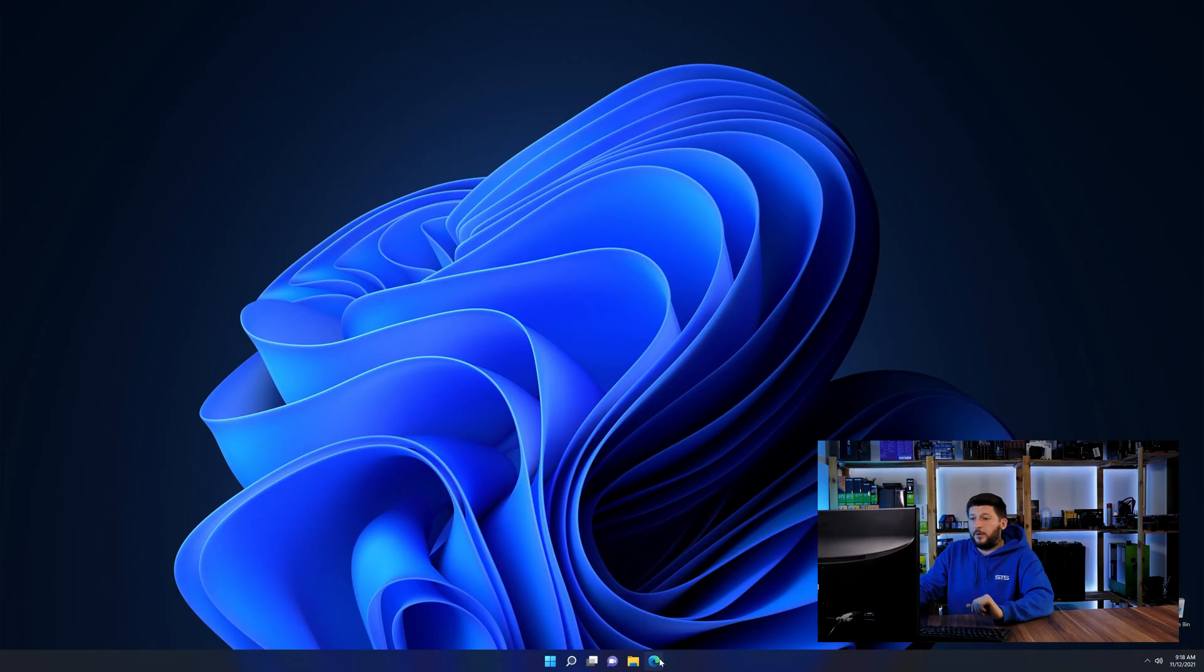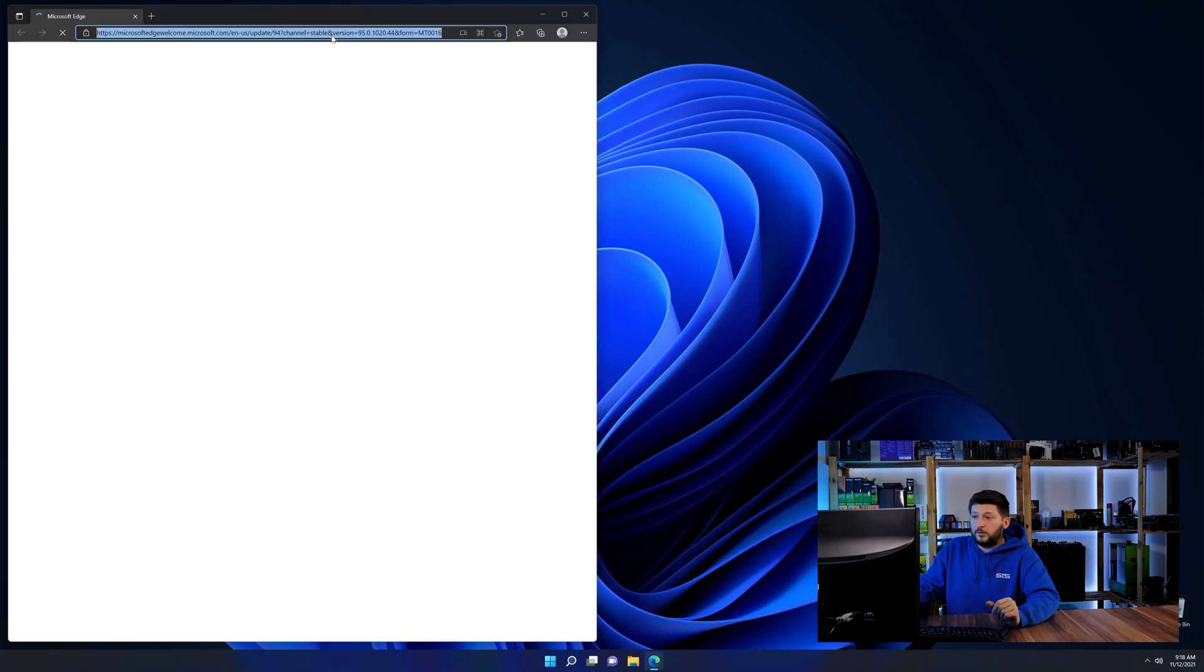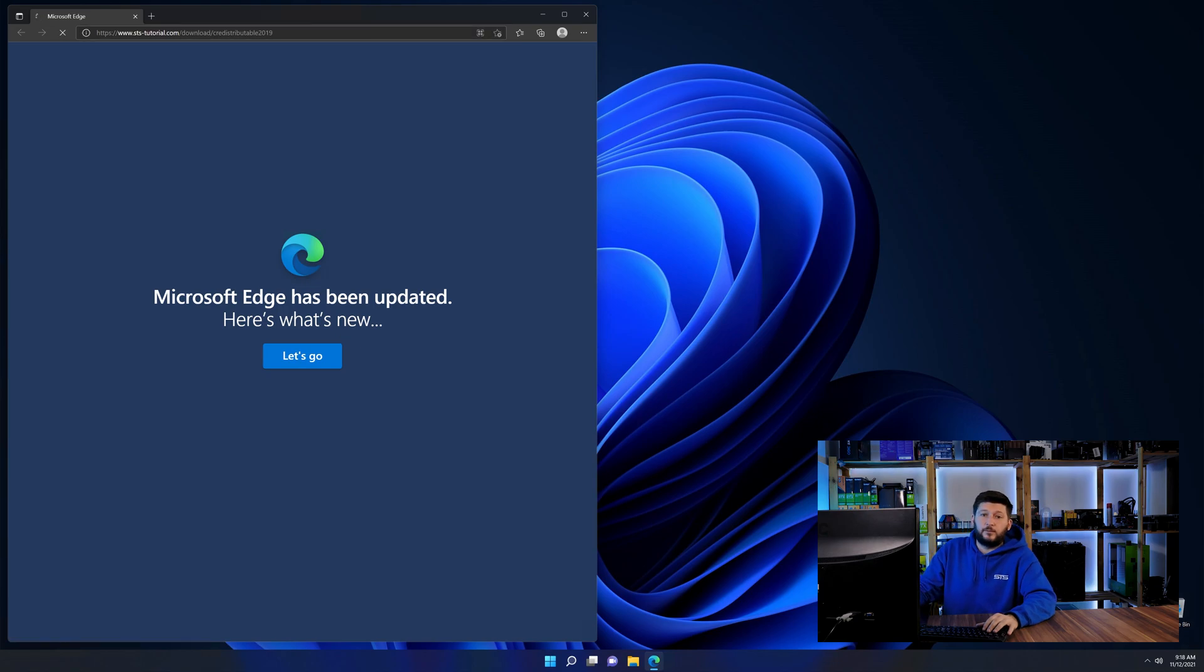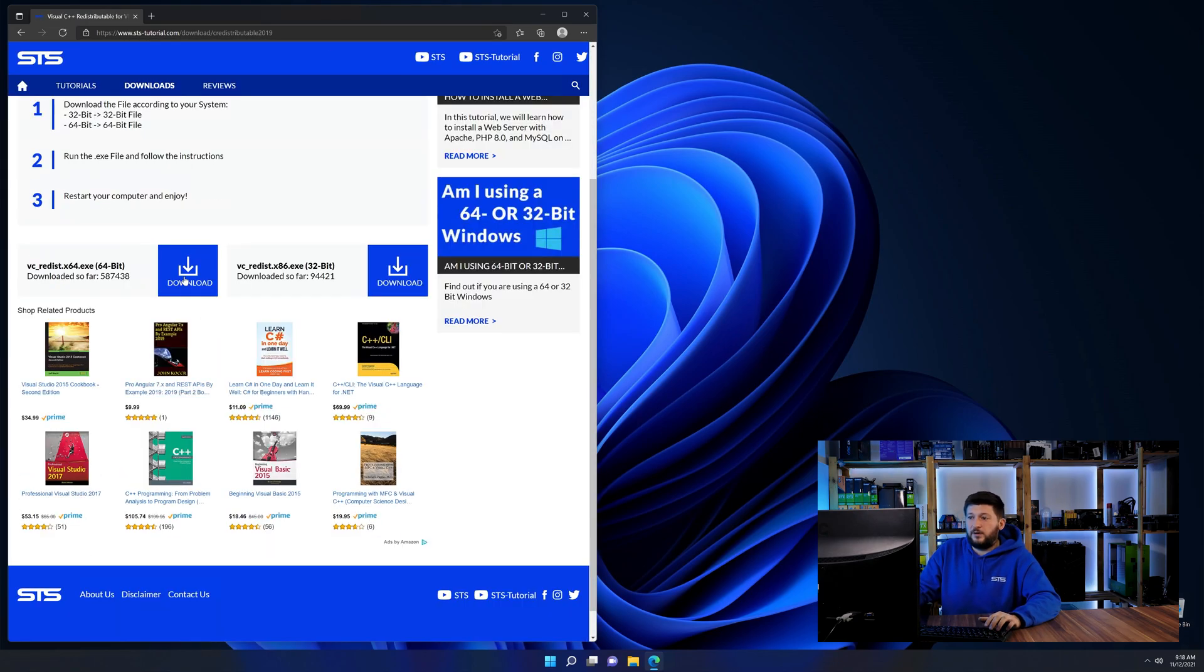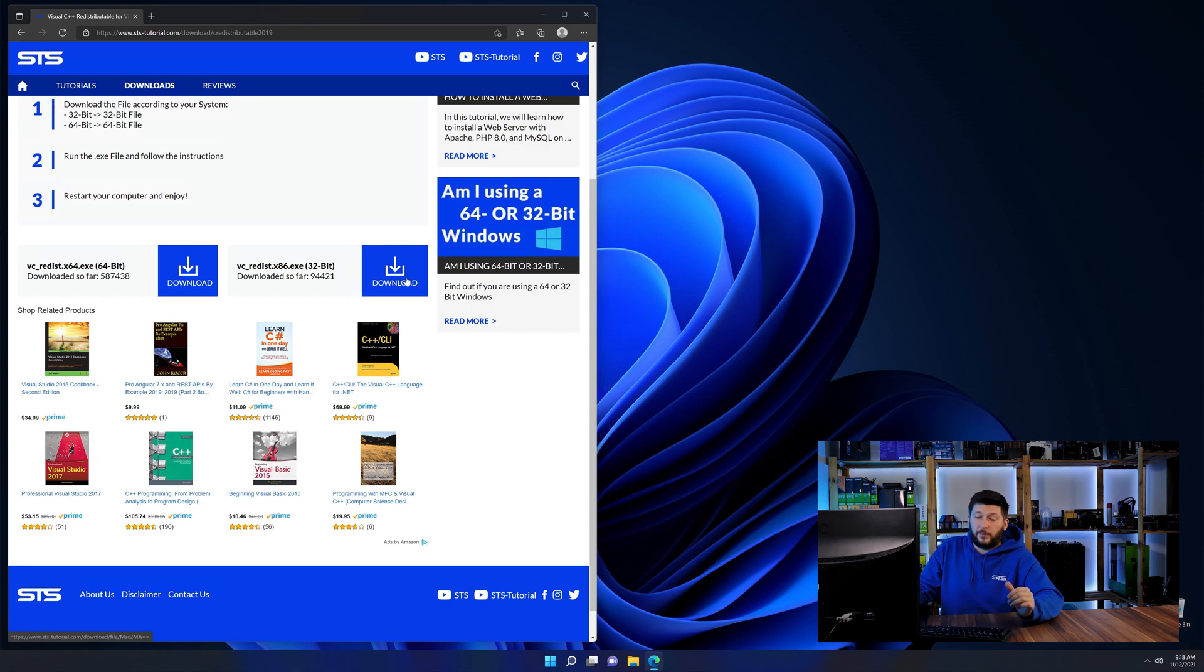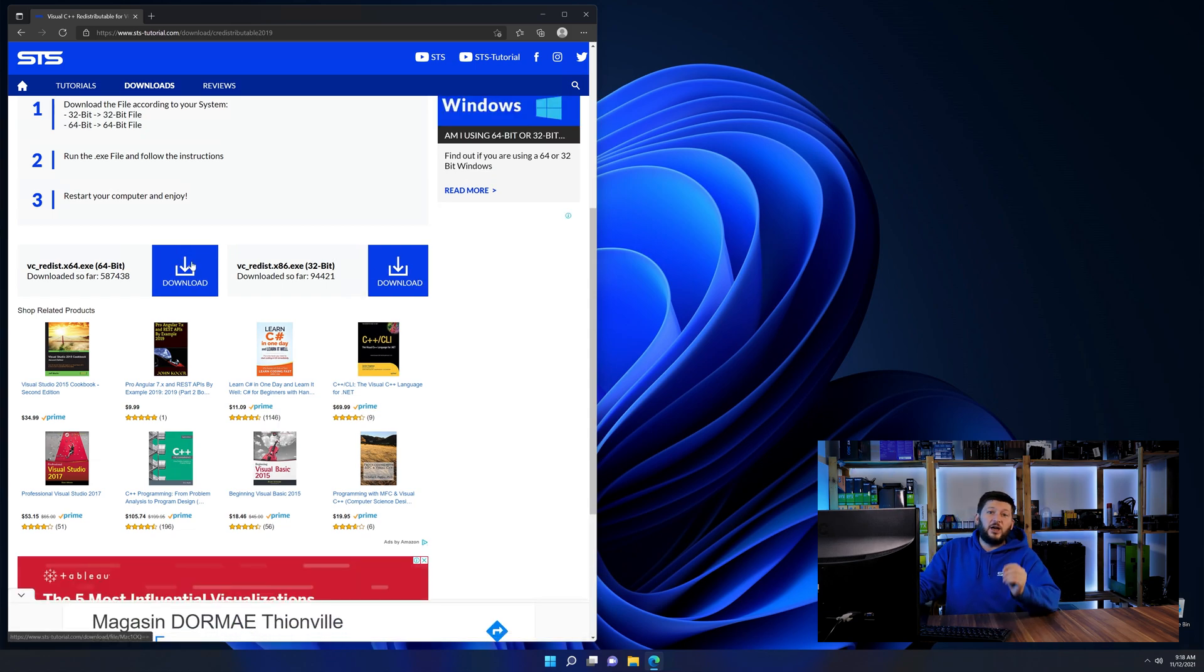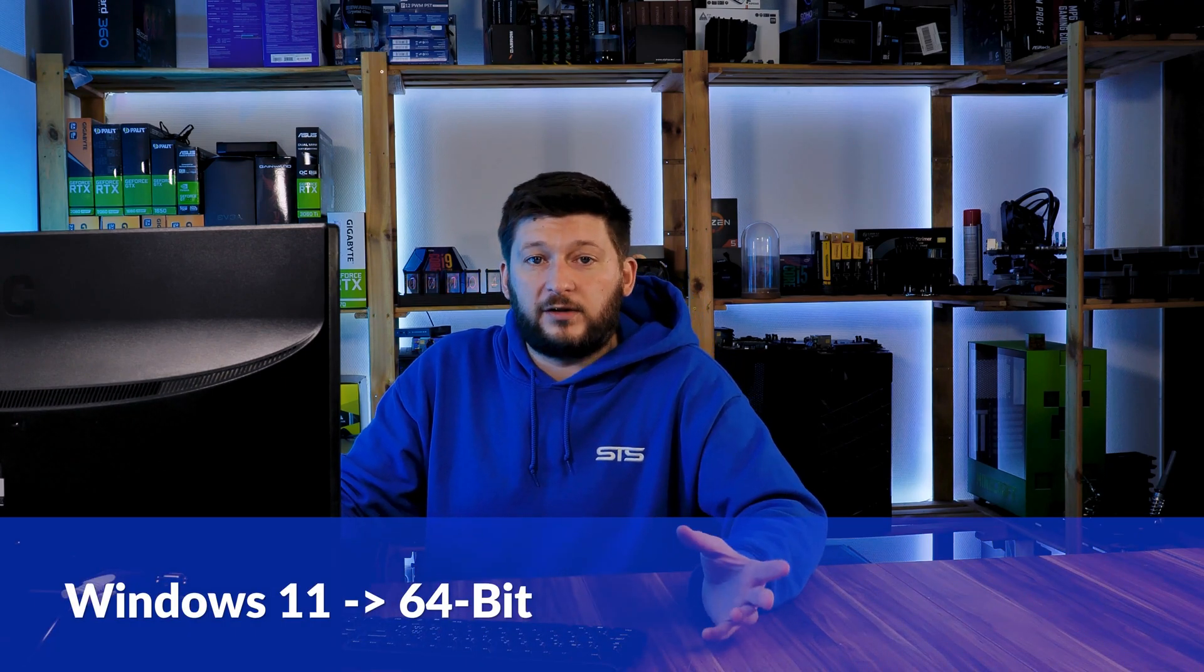So let's go back to our website with the method two link in the description or the eye symbol in the upper right corner. Here again, scroll all the way down until you see the download section and download the package according to your Windows. If you are running Windows 11, it's 64-bit no matter what.